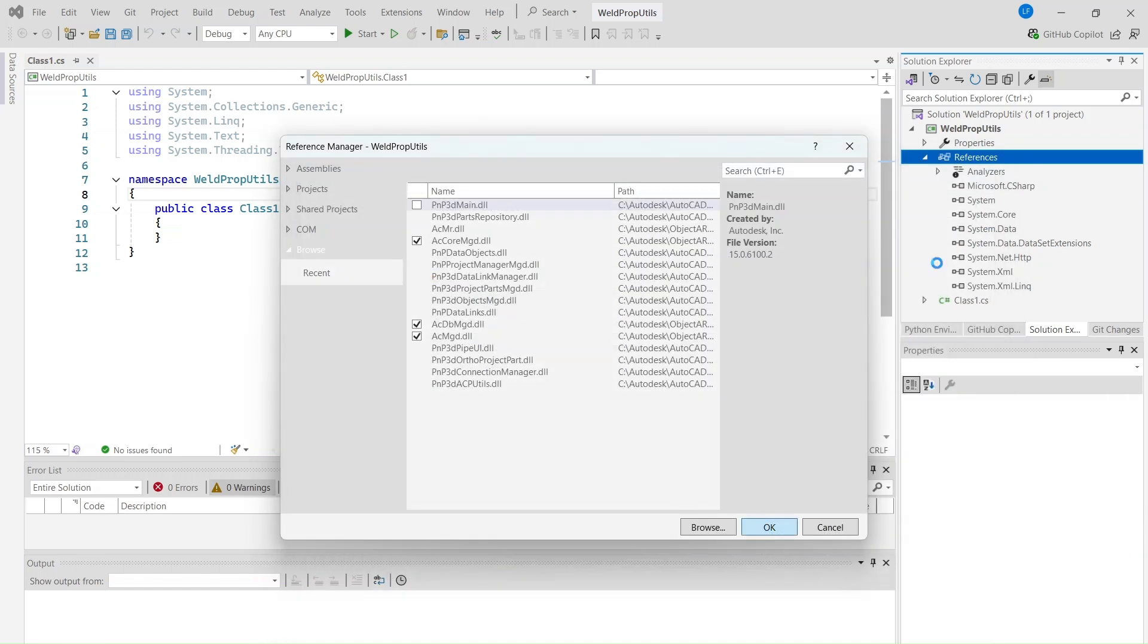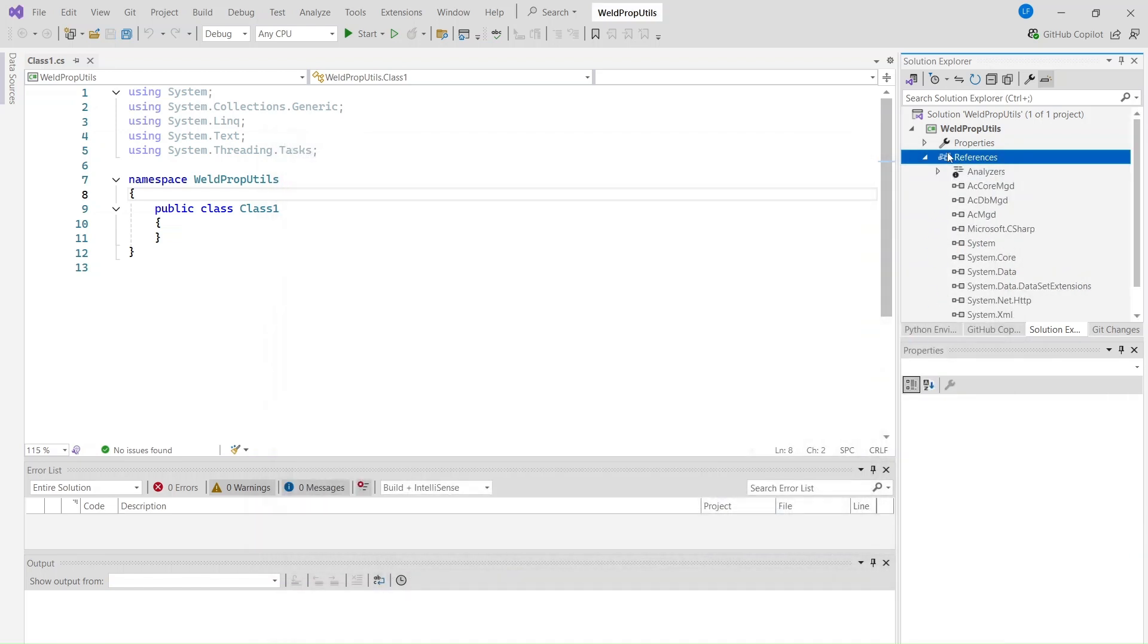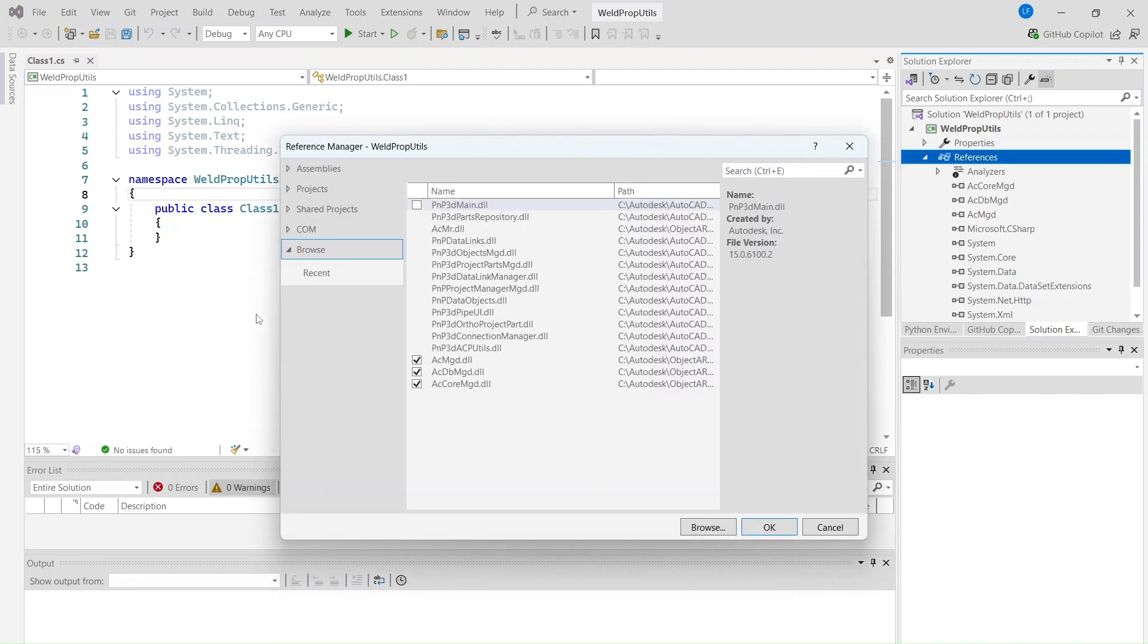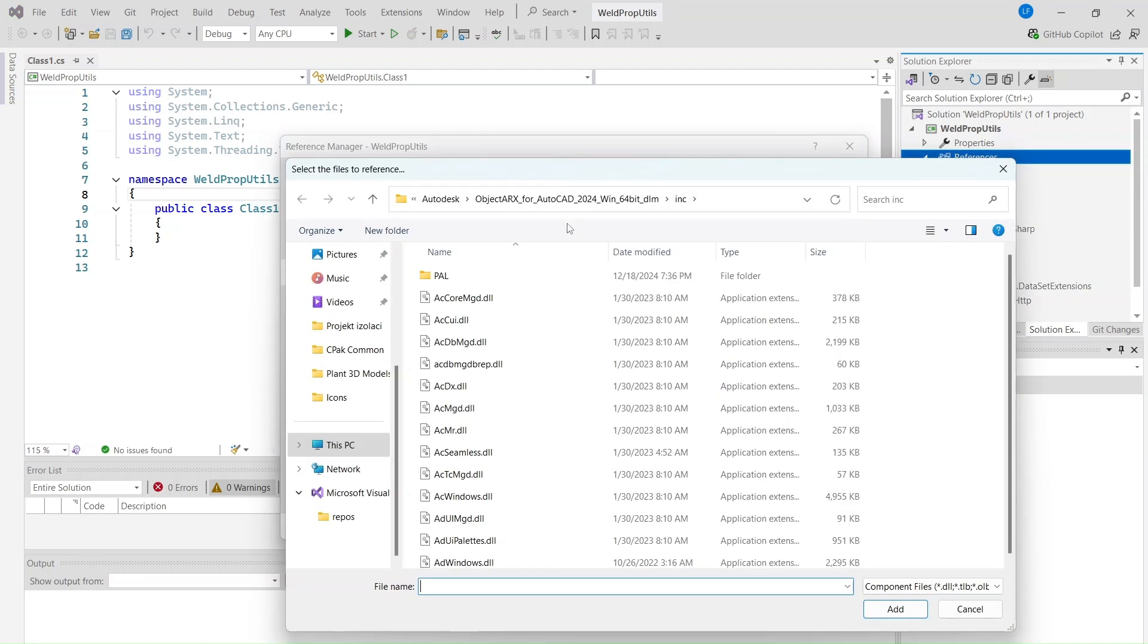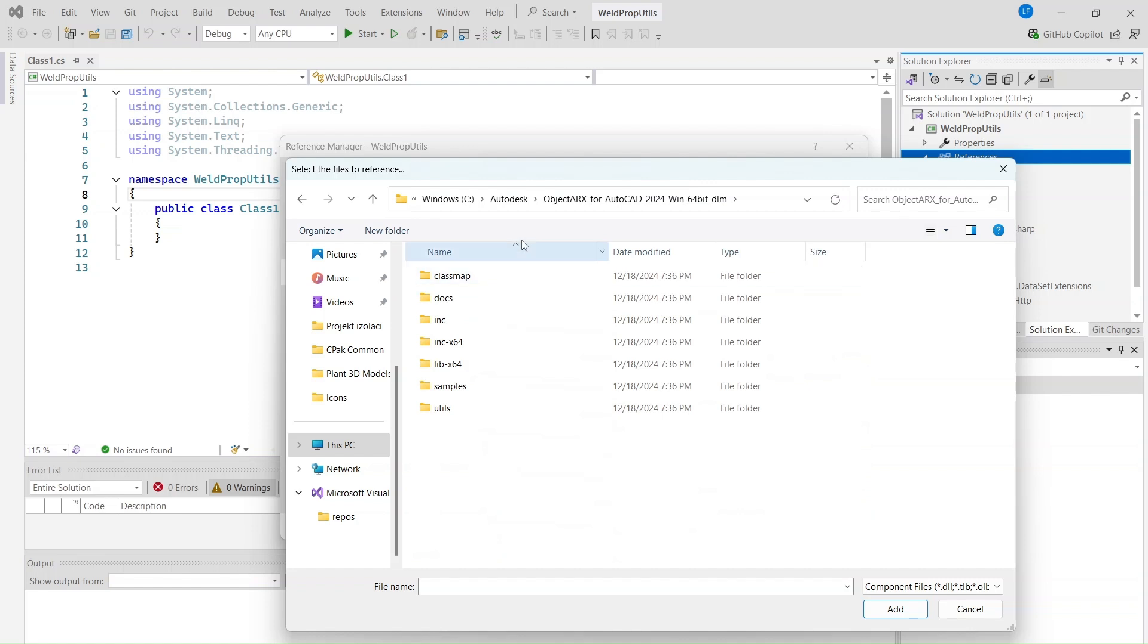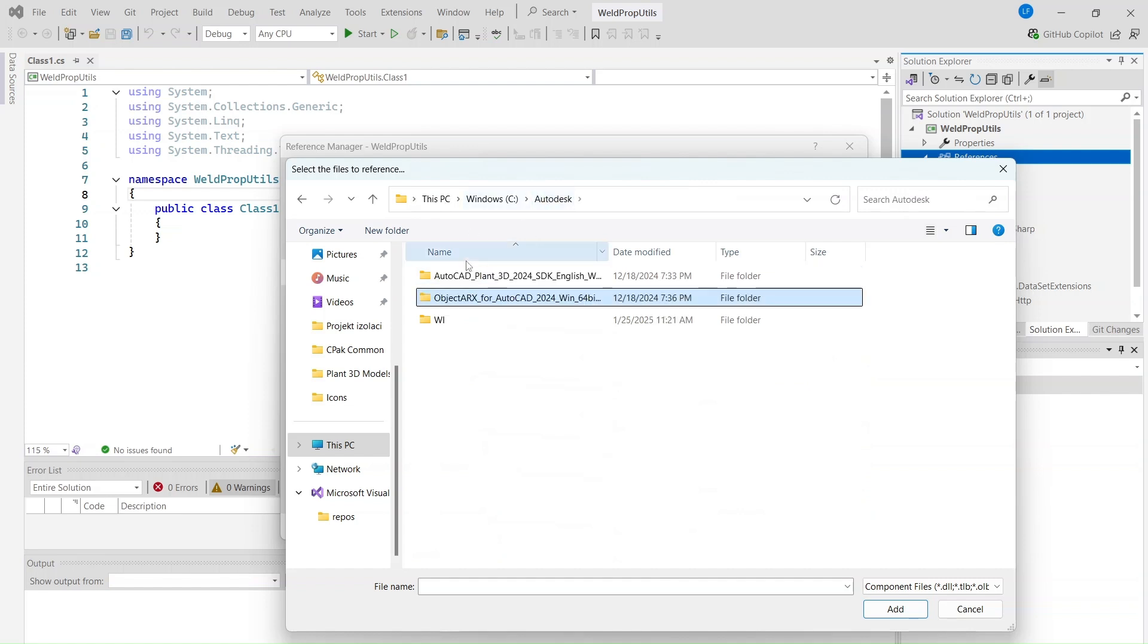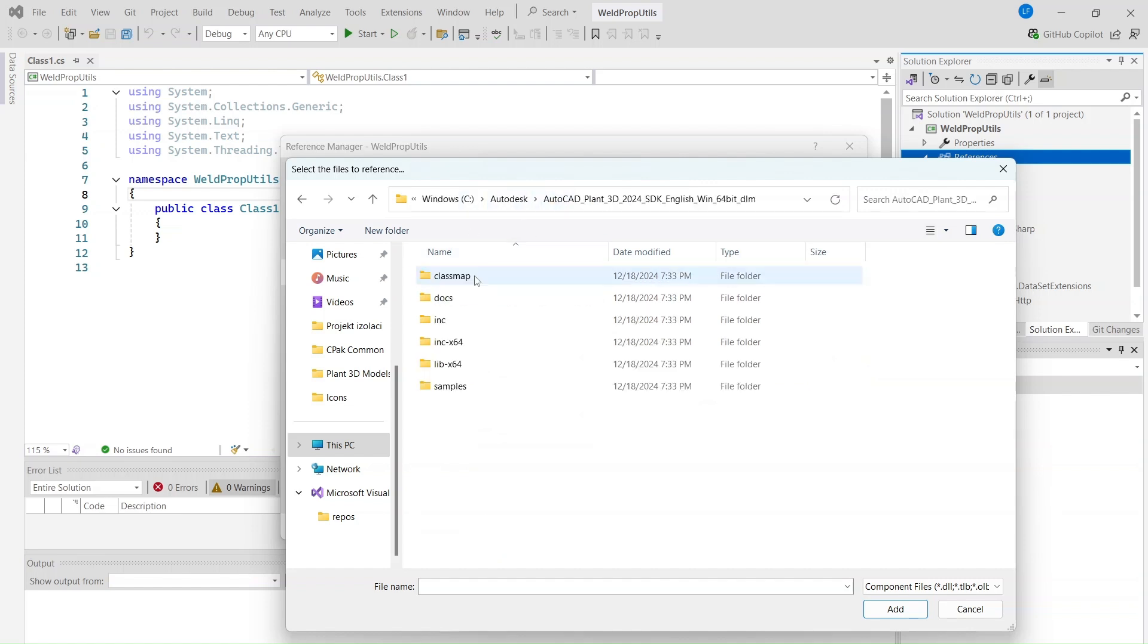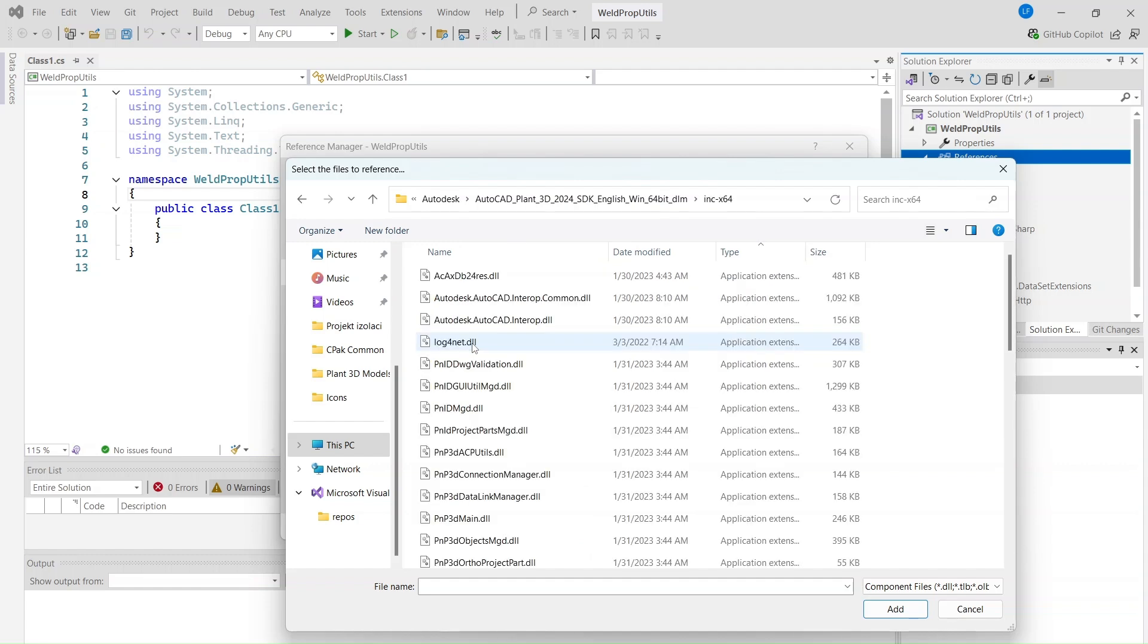These are the base AutoCAD managed libraries. Let's also add the Plant3D libraries necessary for our .NET assembly. Go to the Plant3D SDK folder and add the next files.